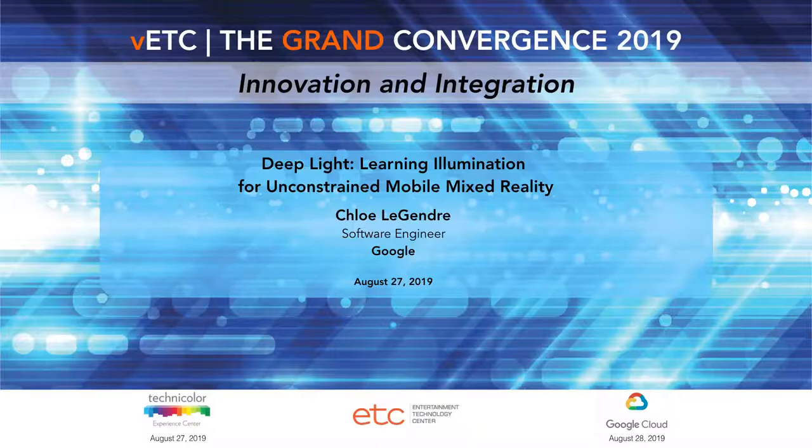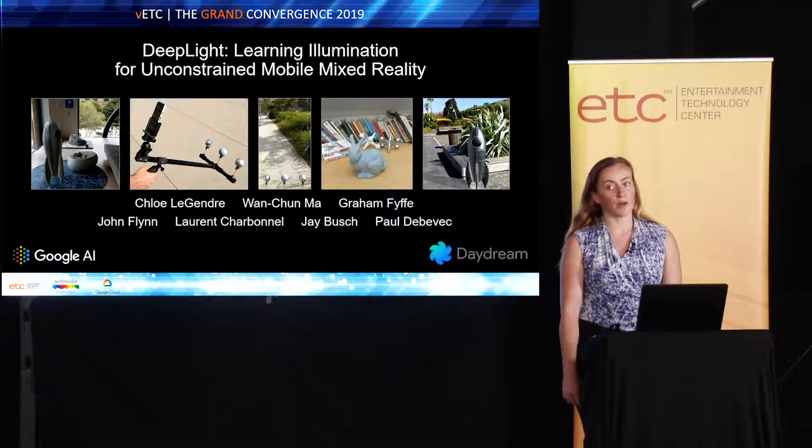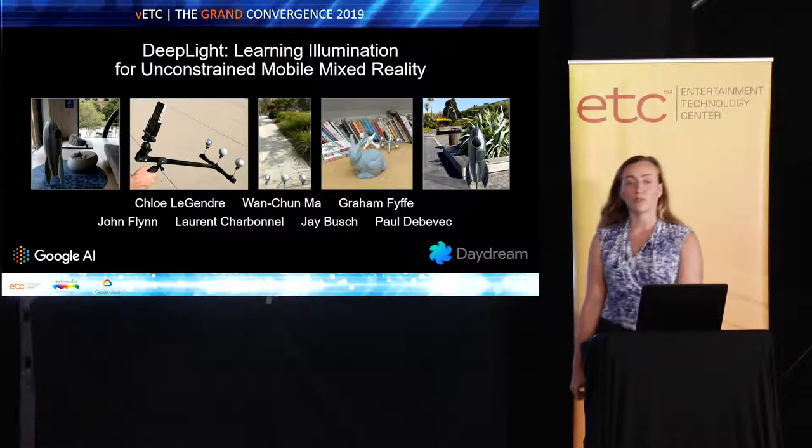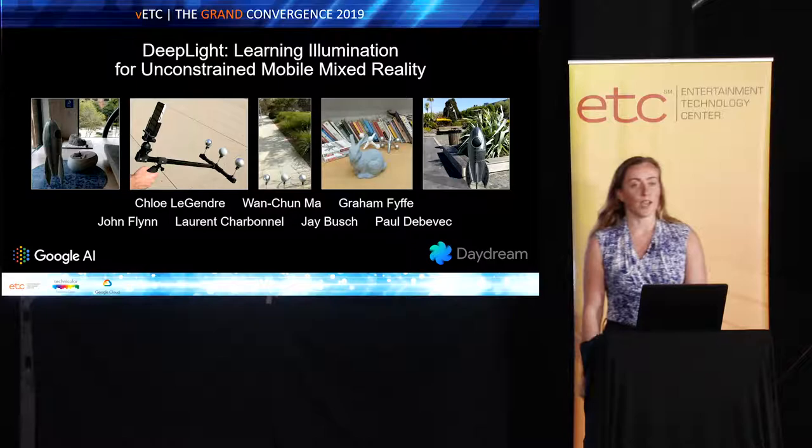Hi, everyone. My name is Chloe Legendre. I'm a software engineer at Google. I'm based in Los Angeles, and I'm going to be talking about a research and engineering project that's called DeepLight. I'm presenting today on behalf of a larger software engineering team in Google. We're part of Google Daydream, which is the AR and VR division.